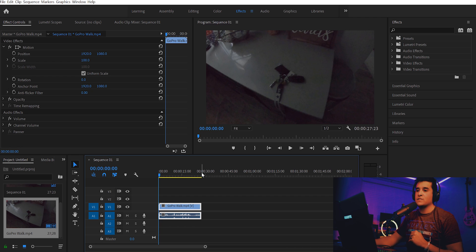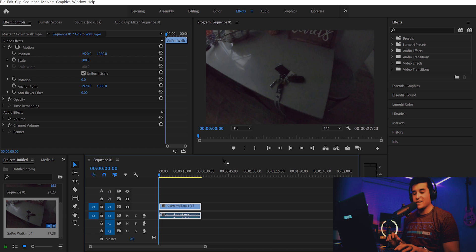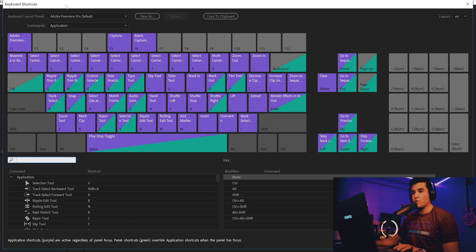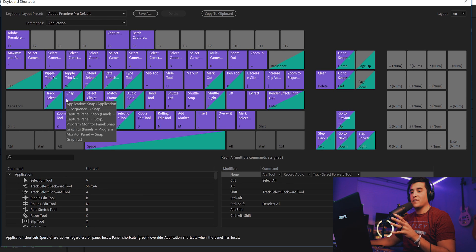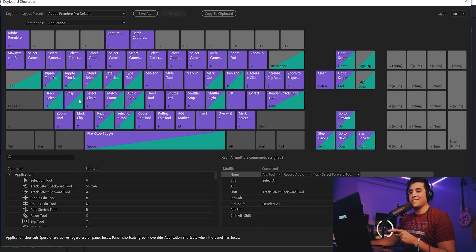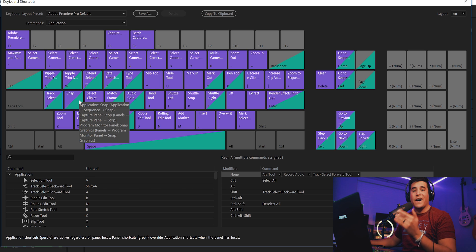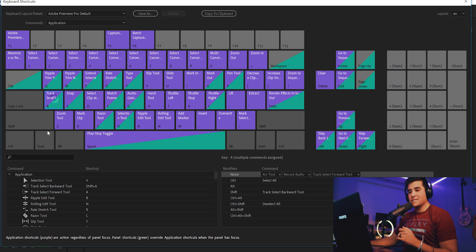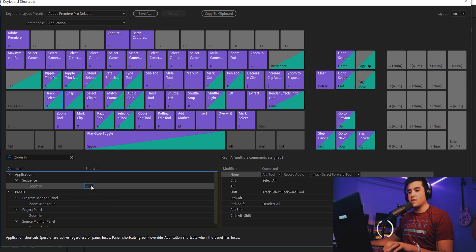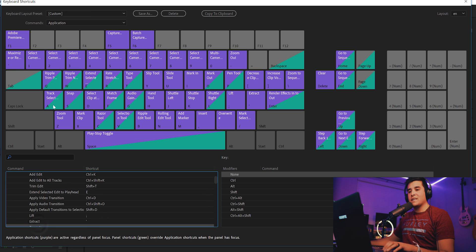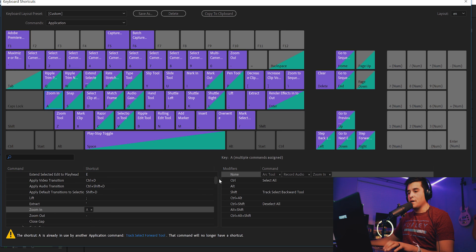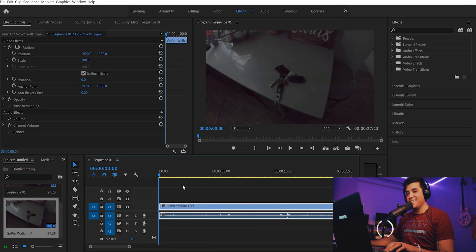Now that we've imported our footage, we can start going through all of the key binds one by one. To bring up the key binds menu, hit Ctrl+Alt+K or Command+Alt+K on a Mac - this brings up your keyboard shortcuts. The basic idea is to search for the commands I tell you and then replace them by clicking and dragging those commands onto the keys. First is the A key - type in 'Zoom In', click the X to remove the existing binding, and drag it onto A. Now hitting A zooms in.